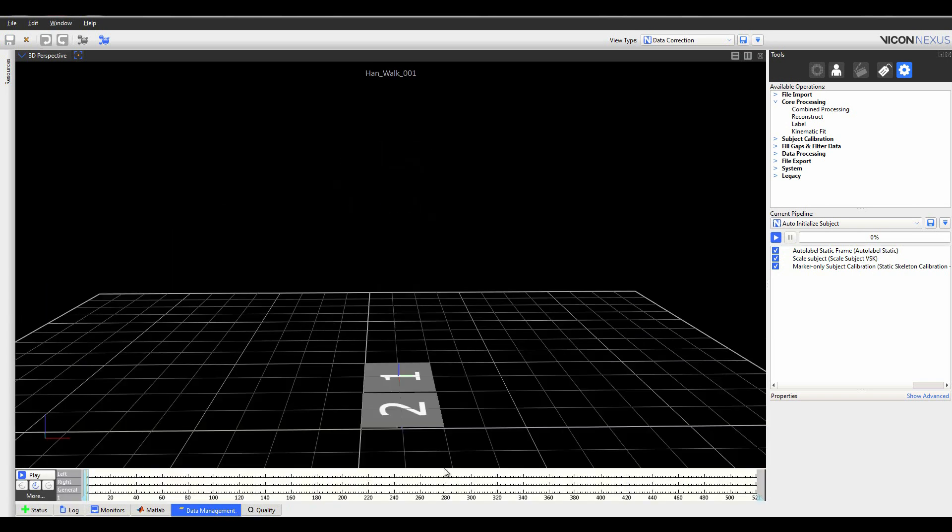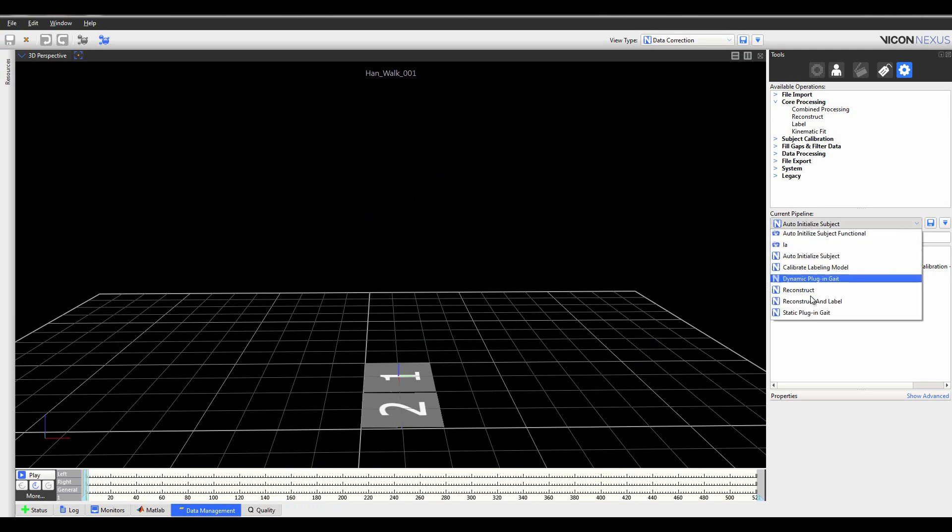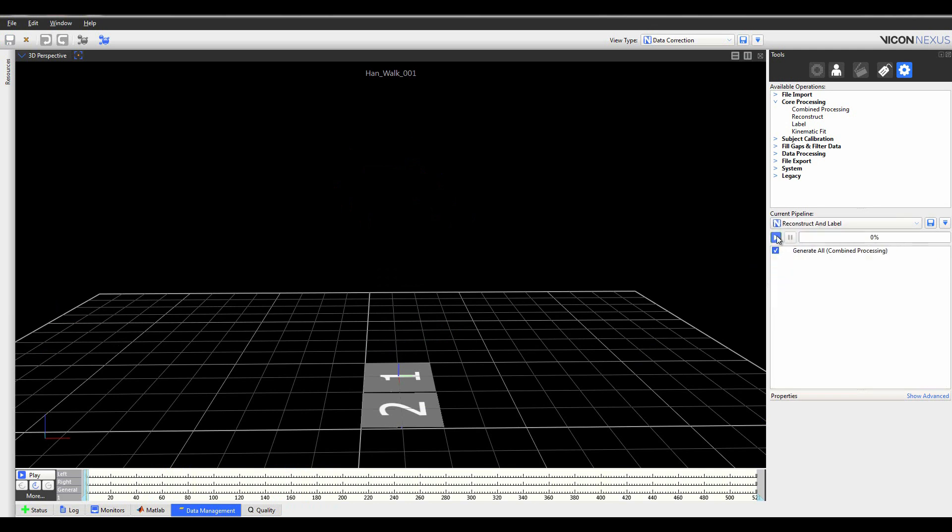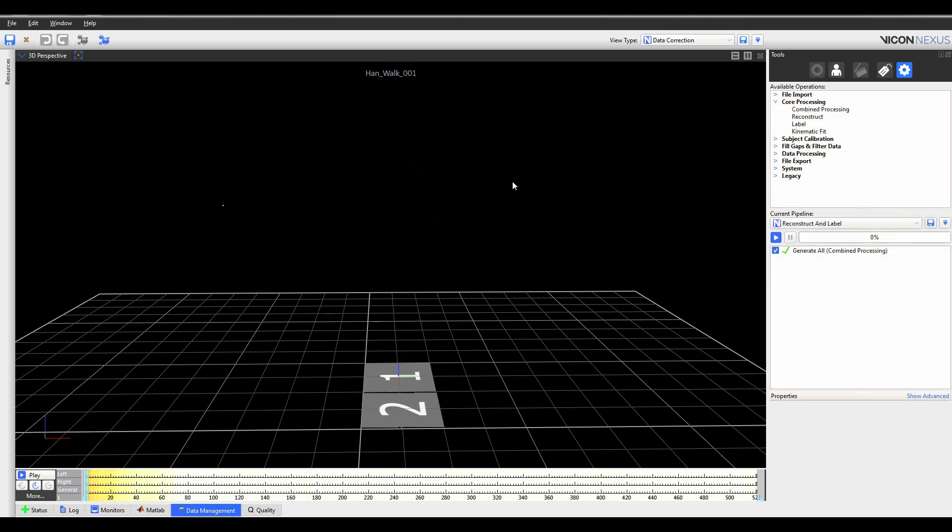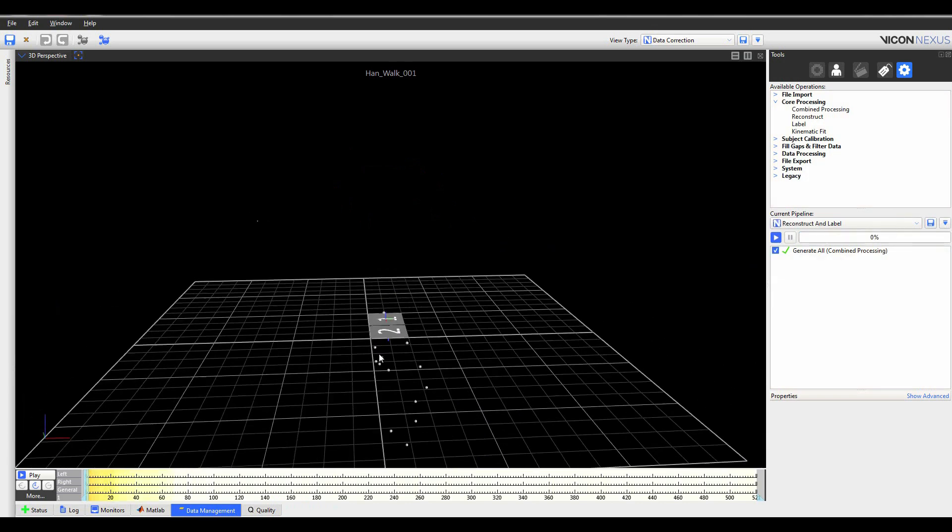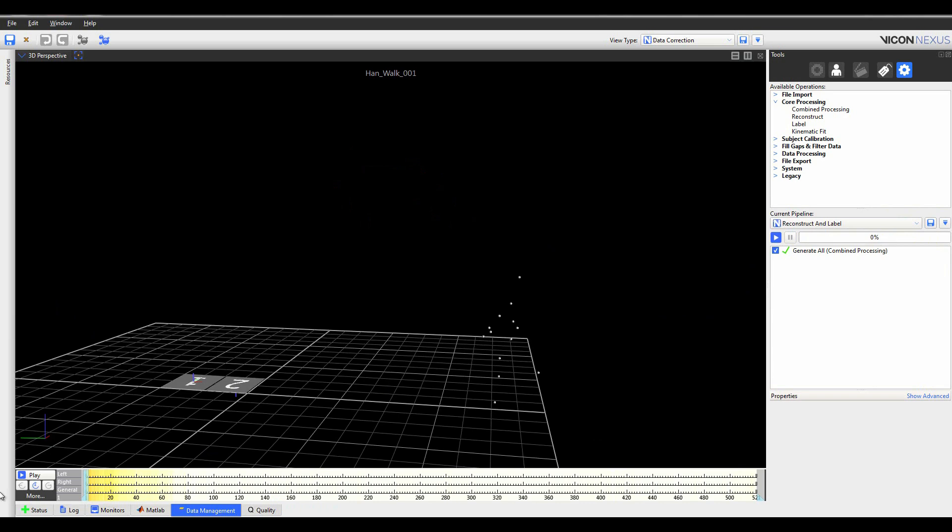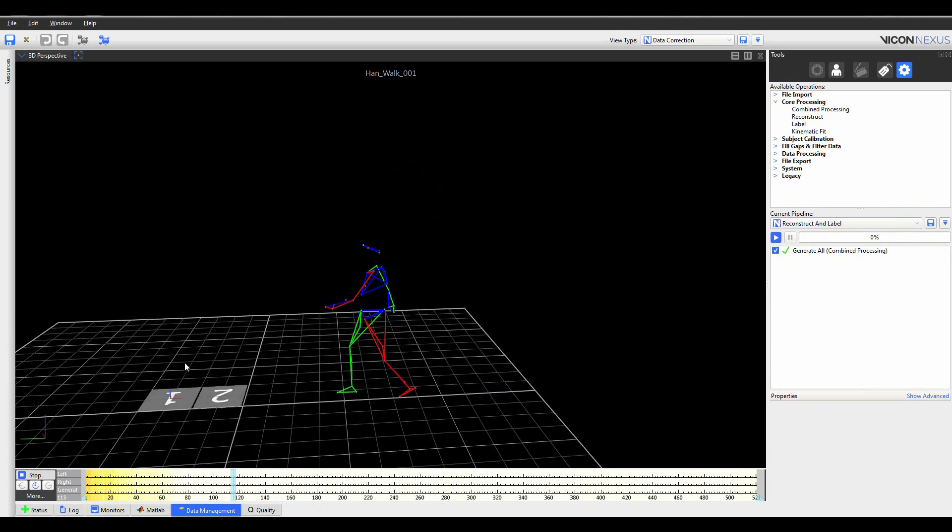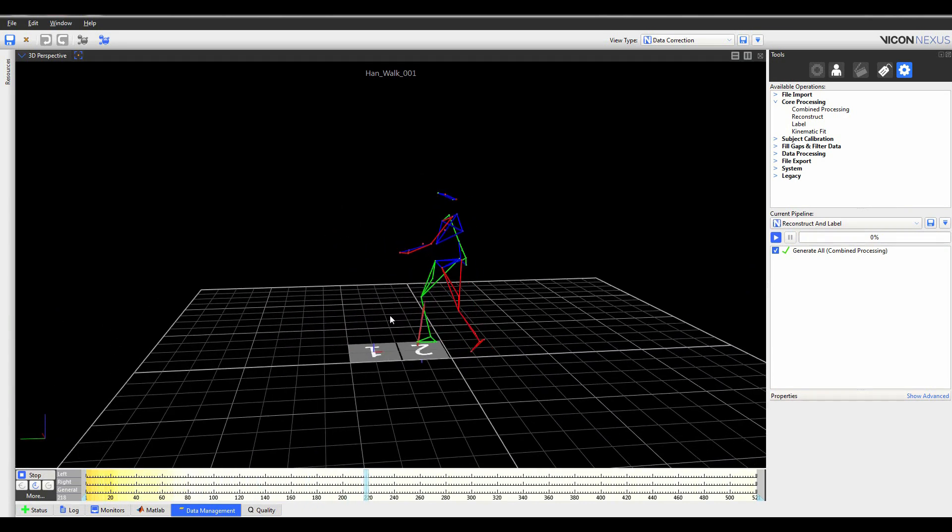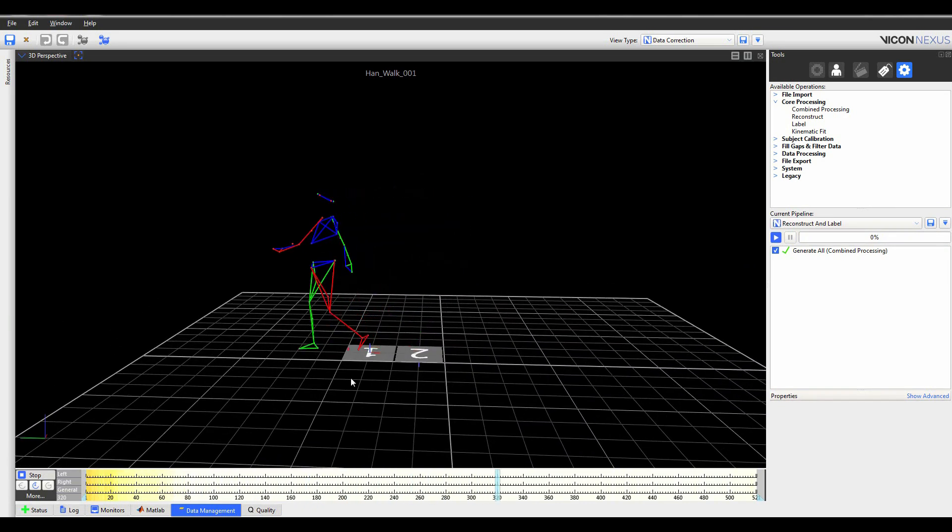The new auto-initialized subject pipeline eliminates the need for the manual labeling step that is currently required for the static trial. Meanwhile, the updated skeleton calibrator makes use of more information for a range of motion trial, producing better overall labeling.